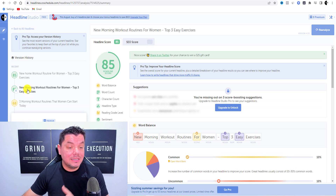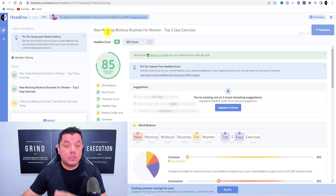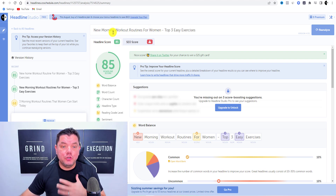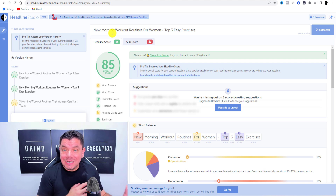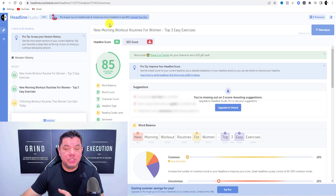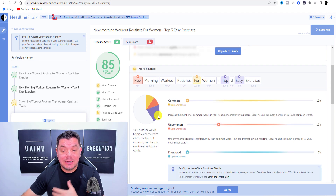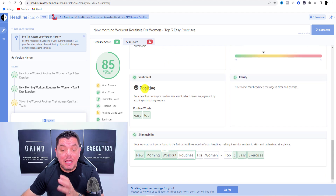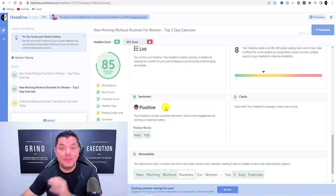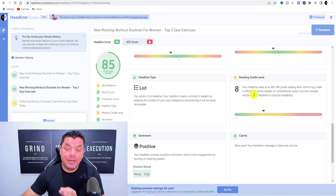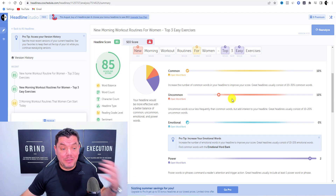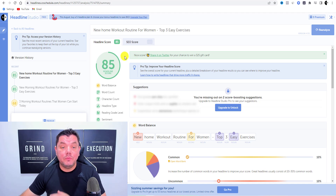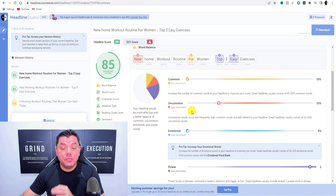Here's another variation: 'new morning workout routine for women' — versus the previous 'new home workout' version. If your content is about morning workouts, just change a couple of words. It also scores much higher. However, this version has a reading grade level of 8, so of the three options, I'd go with the 'new home workout routine' version.